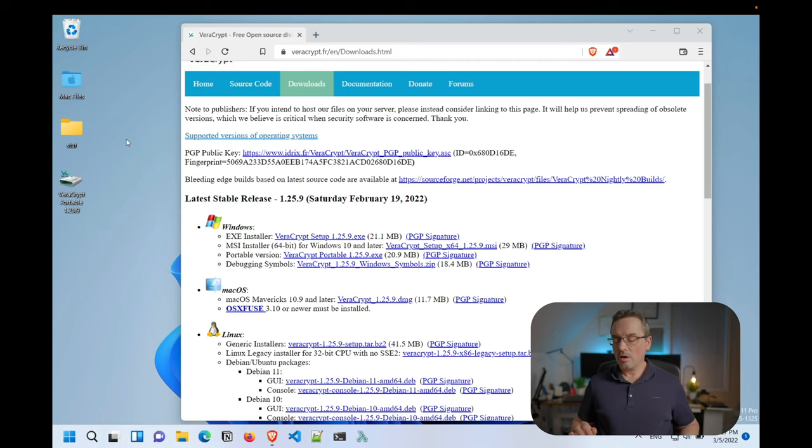You will see a small piece of the functionality in the demo that I'm about to do. But if you want a whole video dedicated to Veracrypt, just leave a comment below.